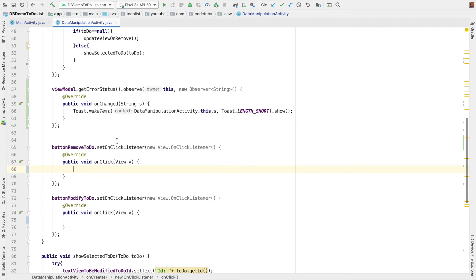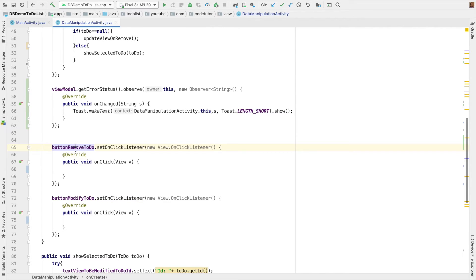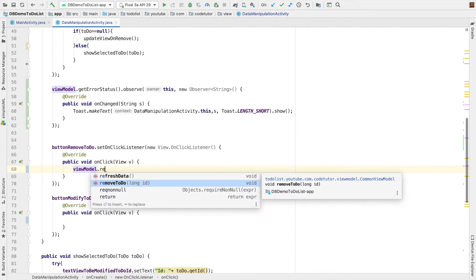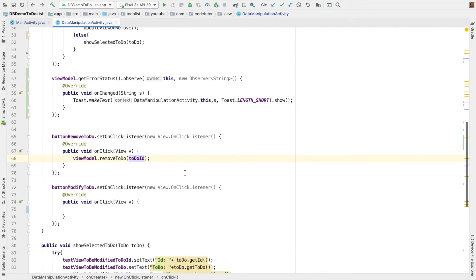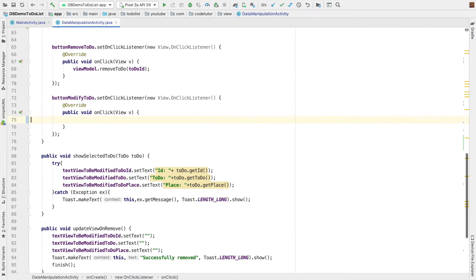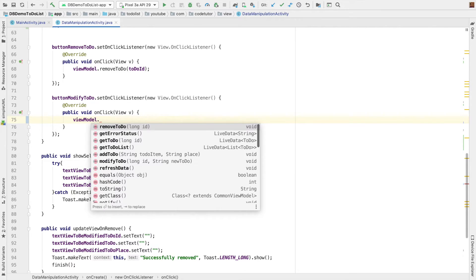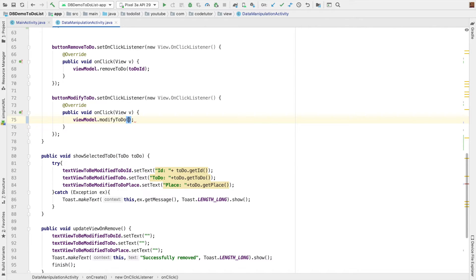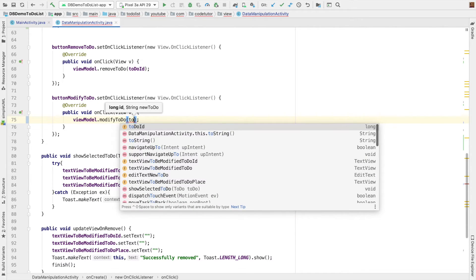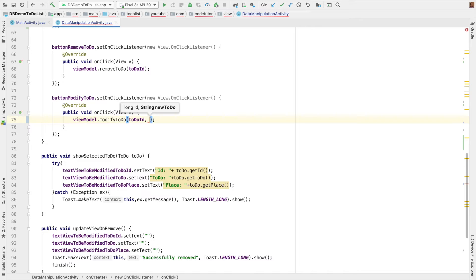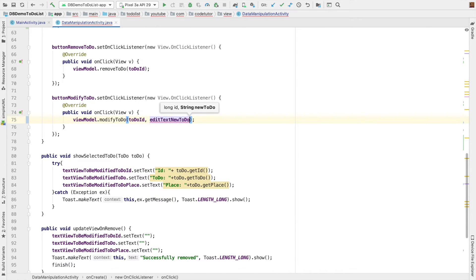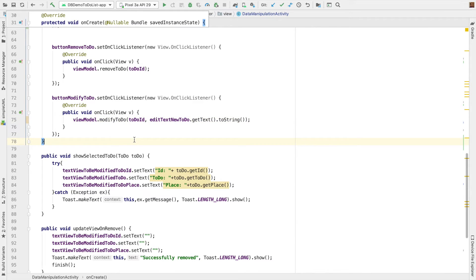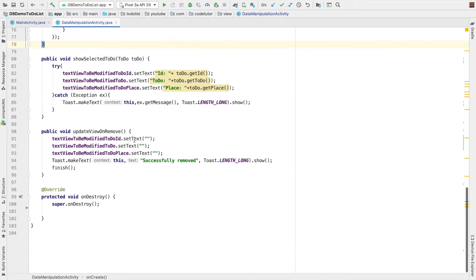To do that inside on click listener of the remove button, I have to write view model dot remove to-do and pass the to-do id. And in the same way, when the modify button gets clicked, you have view model dot modify to-do, the to-do id. And whatever the new value that you might have entered in your edit text. So it is edit text new to-do dot get x dot row string. And I think we are done more or less.